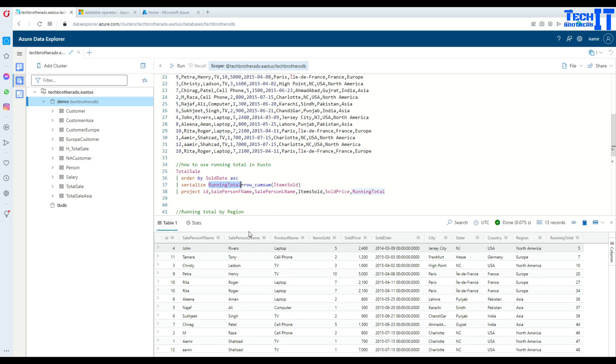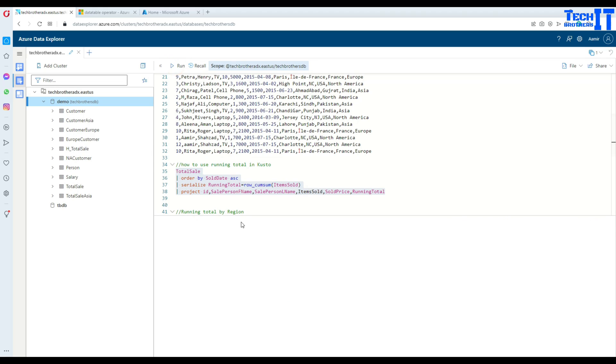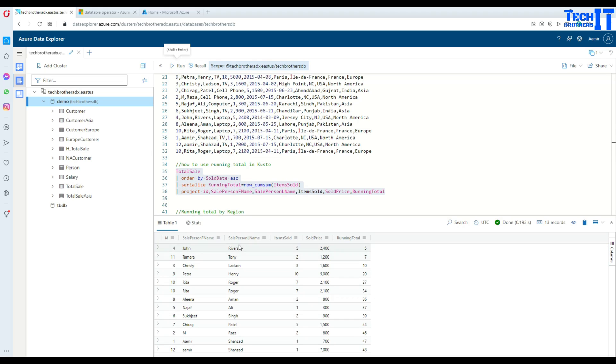Now there are a lot of columns I don't need, so we can use project here and then get the list of the columns that we need. I'm going to execute this query again.